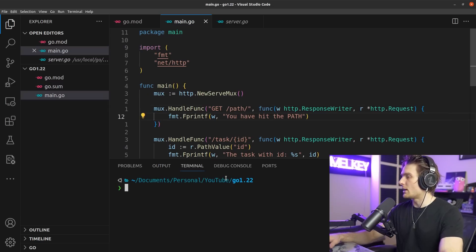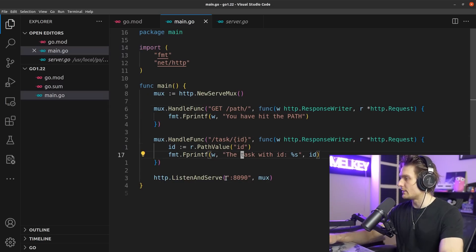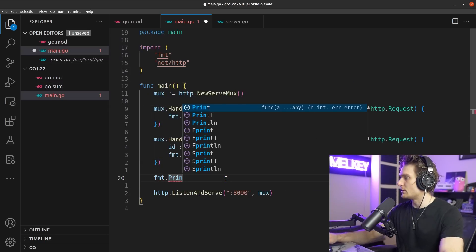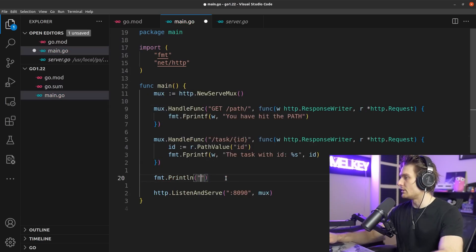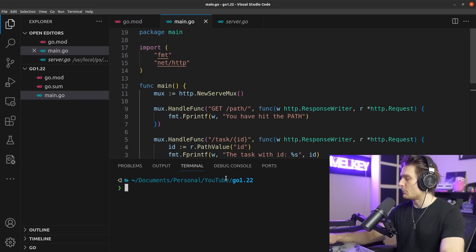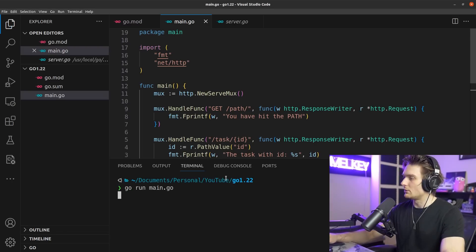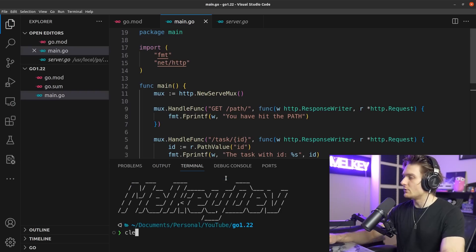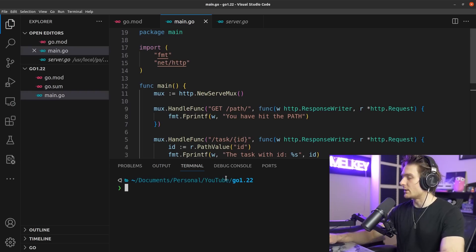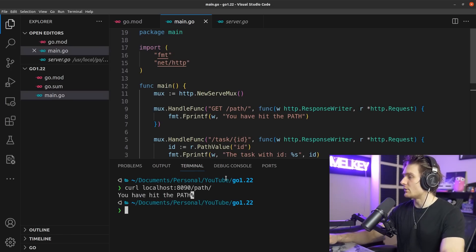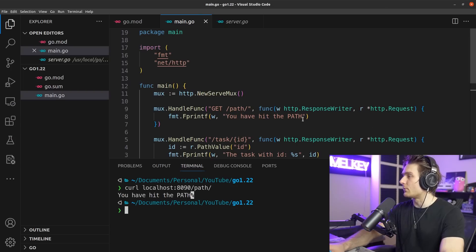Let's go ahead here and do fmt.Println 'listening.' Okay perfect. Now let's open this up. Go run main.go, perfect. Let's open up a new terminal.